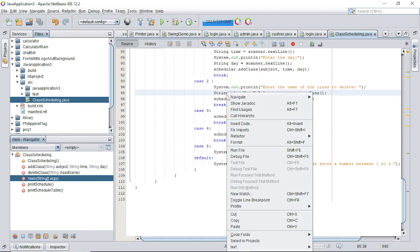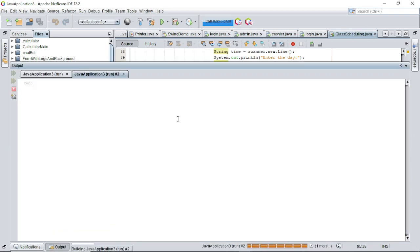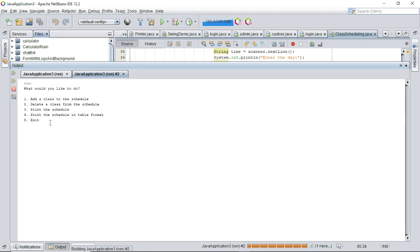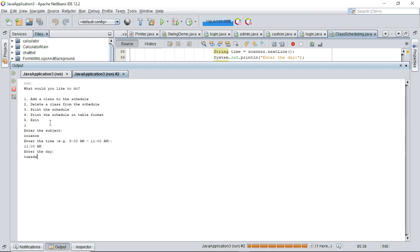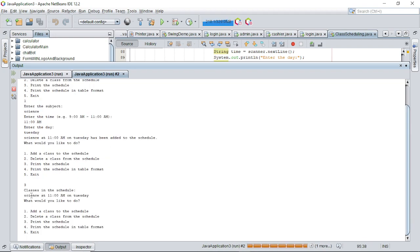Now we run the code. First we add a class: select option 1, enter 'Science', time '11:00 AM', day 'Tuesday'. It prints that 'Science at 11 AM on Tuesday has been added to the schedule.' Selecting option 3 to print the schedule displays: 'Science at 11 AM on Tuesday.'